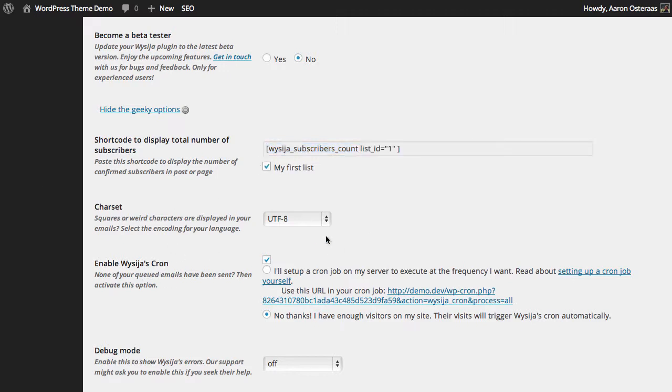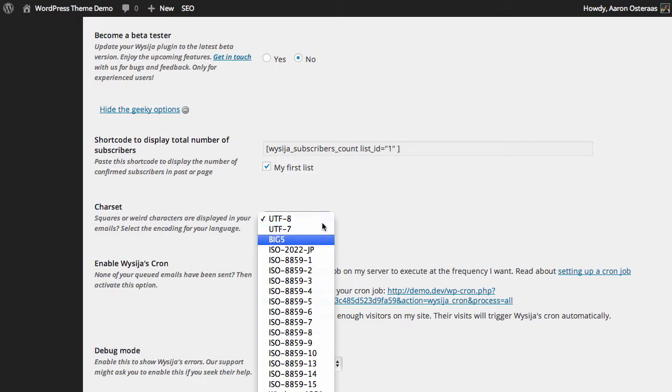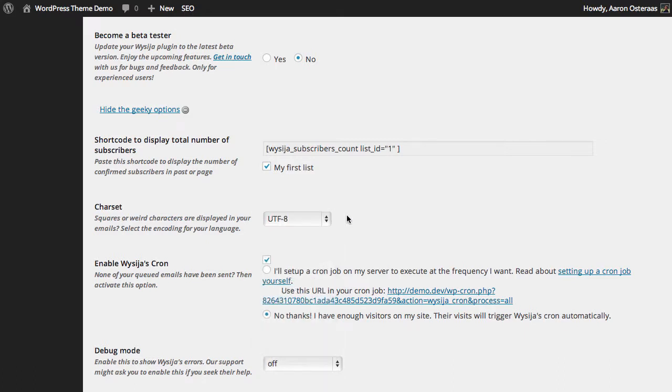Next, you can change the charset to something other than UTF-8 if you want. If this is something you need to change, then you will know that you need to change it. Otherwise, don't change it.